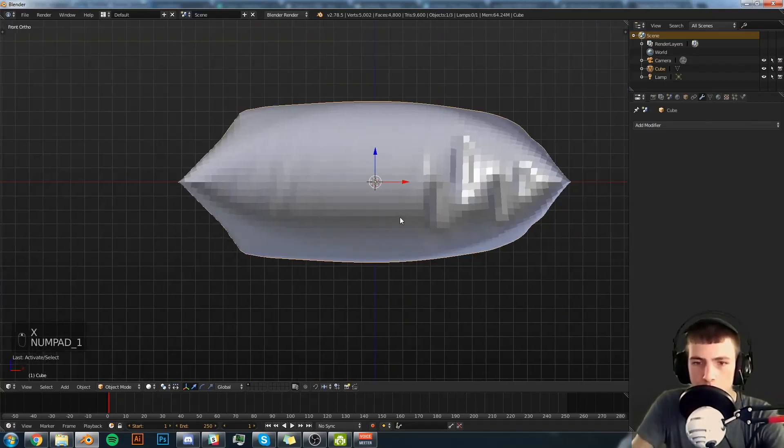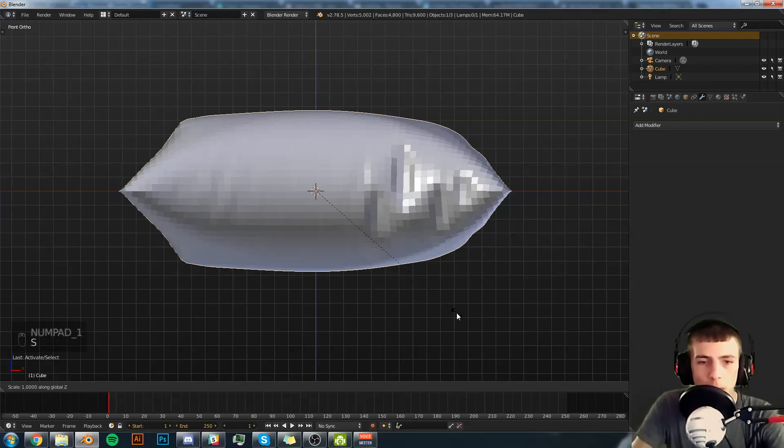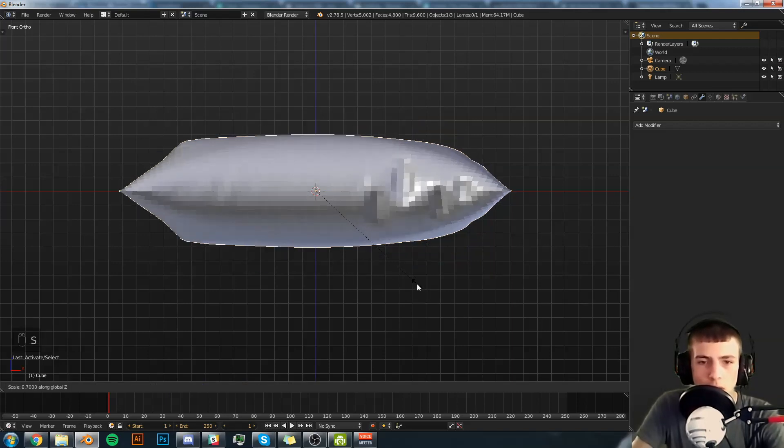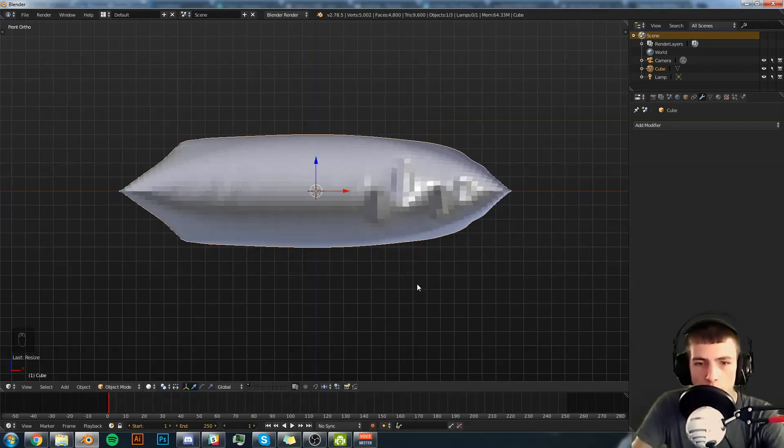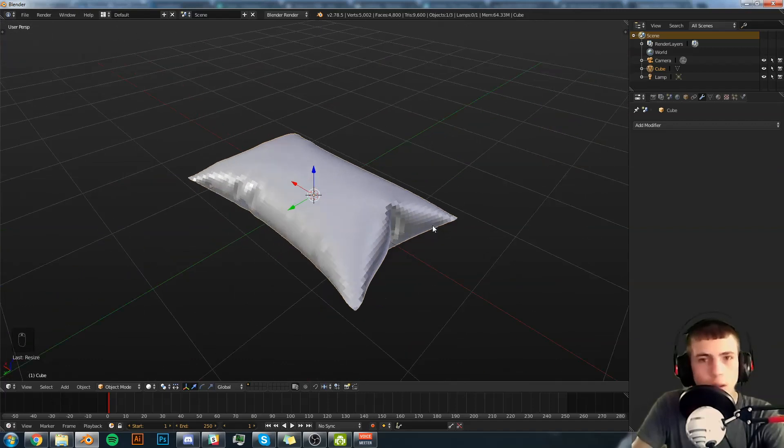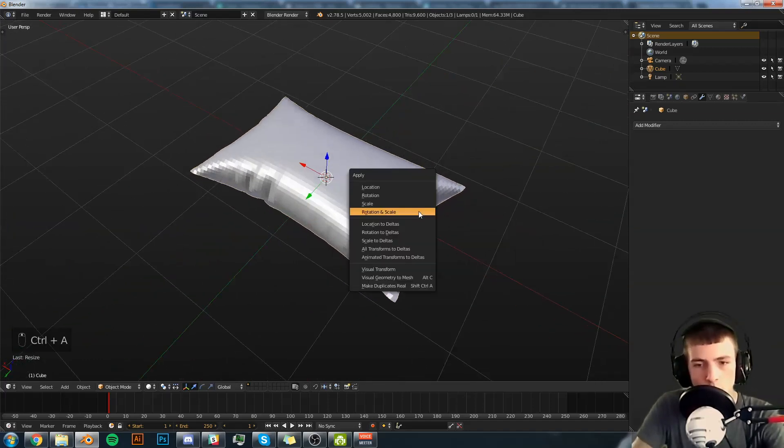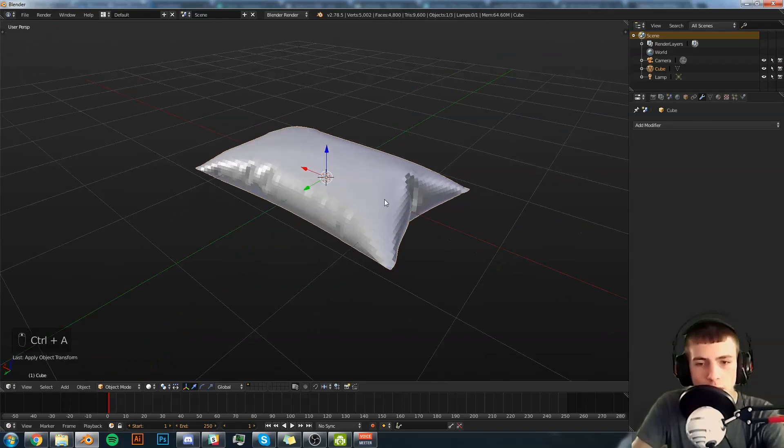Hit one. We're going to scale the pillow down because that's just a bit too fluffy. I'm going to scale it down by 0.7. Do whatever looks right to you. Hit Control A, Rotation Scale.